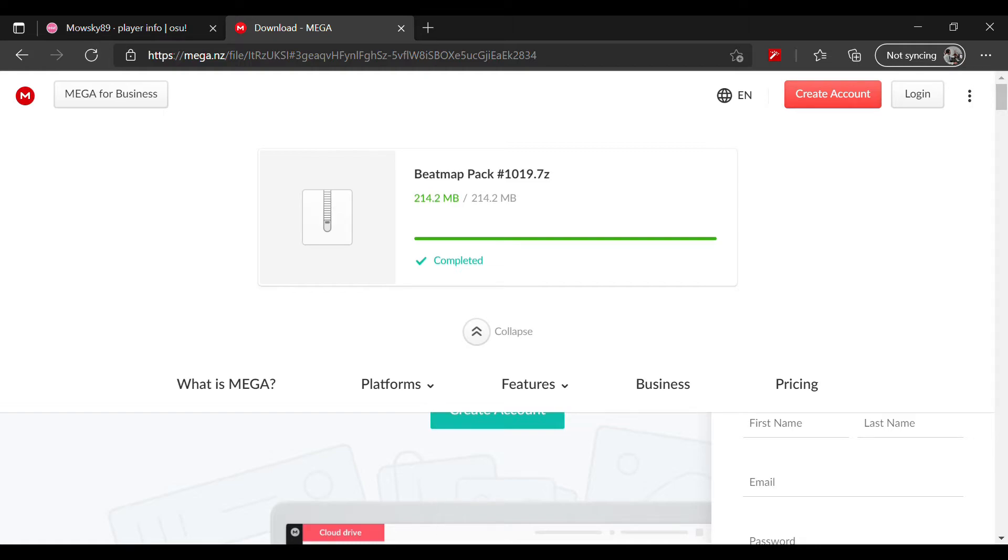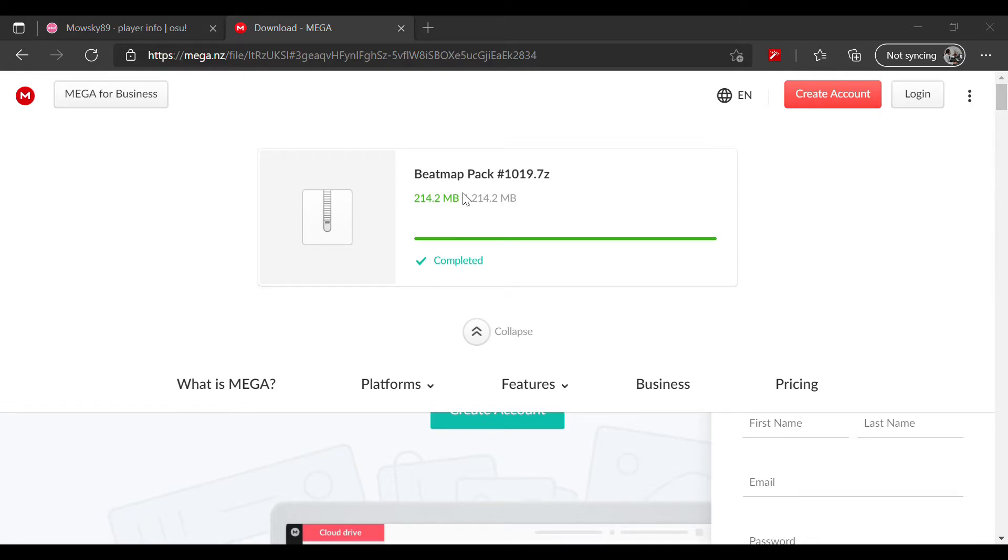Step number two, or actually step number three because we already downloaded, is open your downloads folder. You can see here a rar file called Beatmap Pack hashtag whatever number you downloaded.